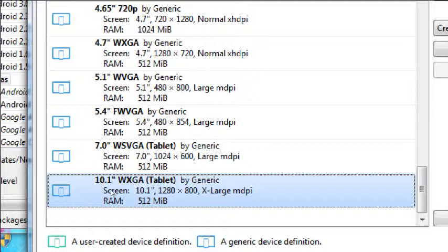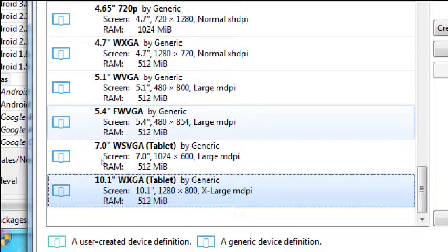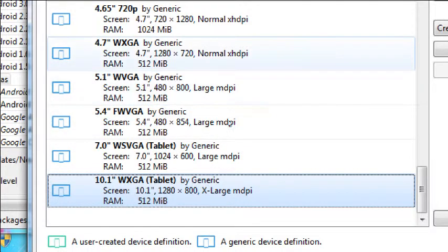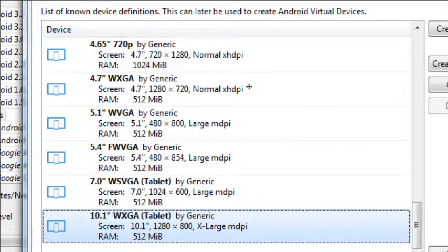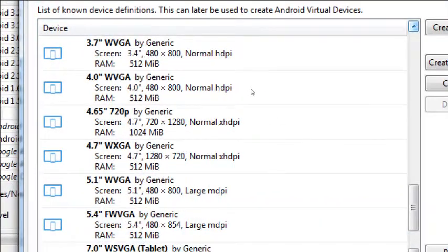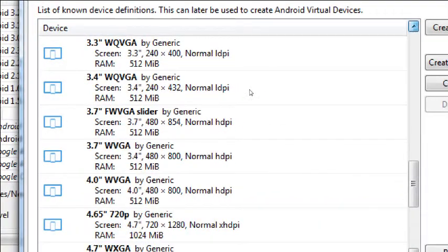Because for some people, they tell me they selected a 4-inch device and as soon as they clicked it, their computer crashed. So every computer is different. We're all going to do this one together and we're going to see how it runs.